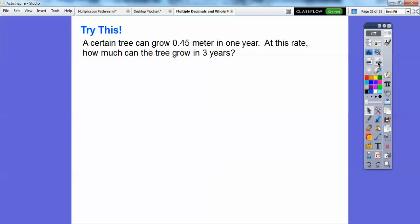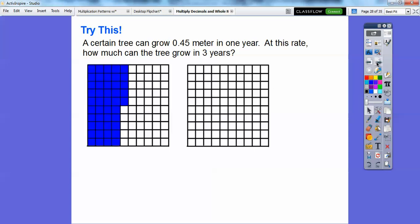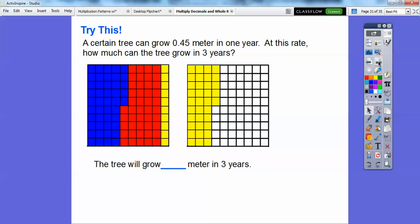A certain tree can grow 45 hundredths of a meter in one year. At that rate, how much can the tree grow in three years? We'll need two decimal models because three times 45 hundredths will overlap into the second grid. There's one group of 45 — 10, 20, 30, 40, and then 5 more. Here's another group, and then the third group overlaps into the second grid. Since the first grid is fully shaded, it represents 1, and then in the second grid: 10, 20, 30, 35 — so this is 1.35. The tree will grow 1.35 meters in three years.